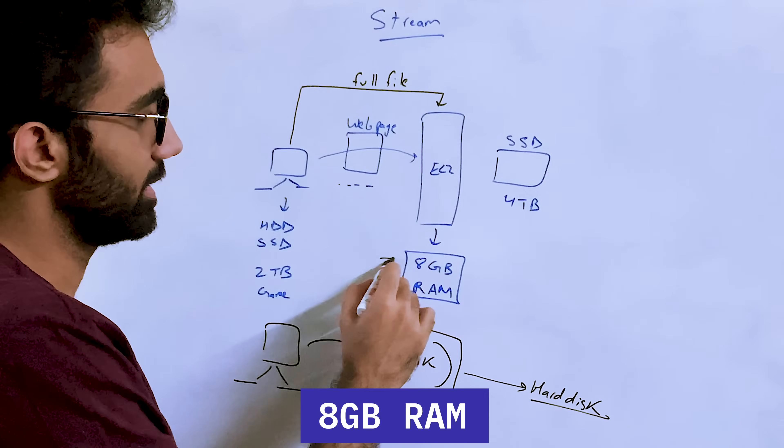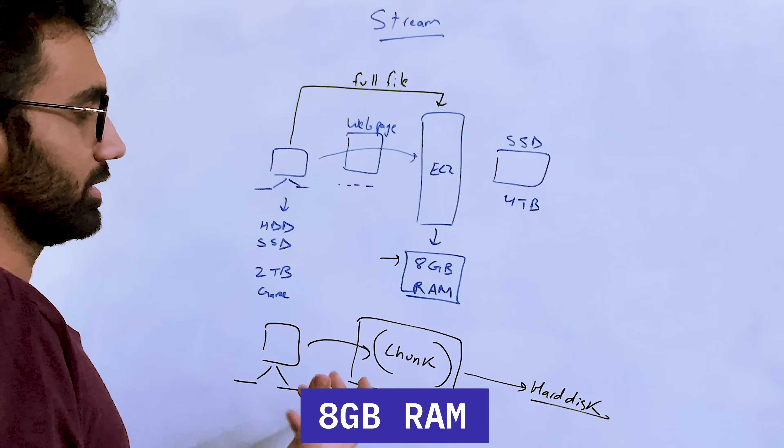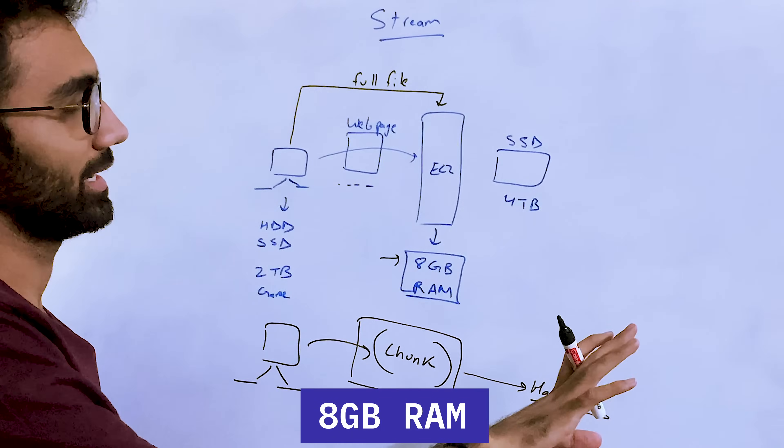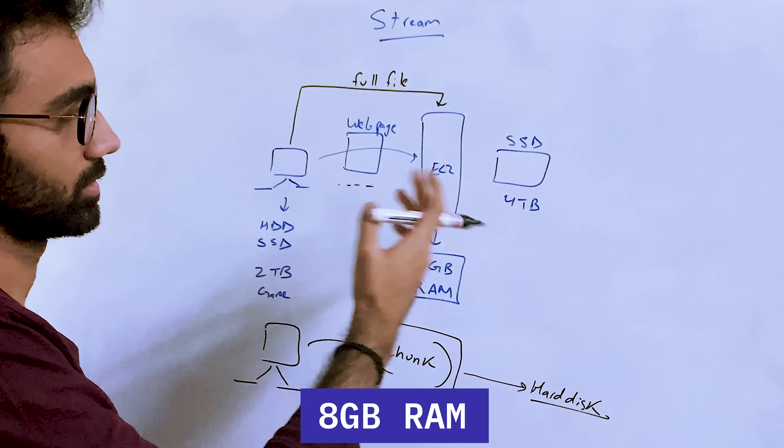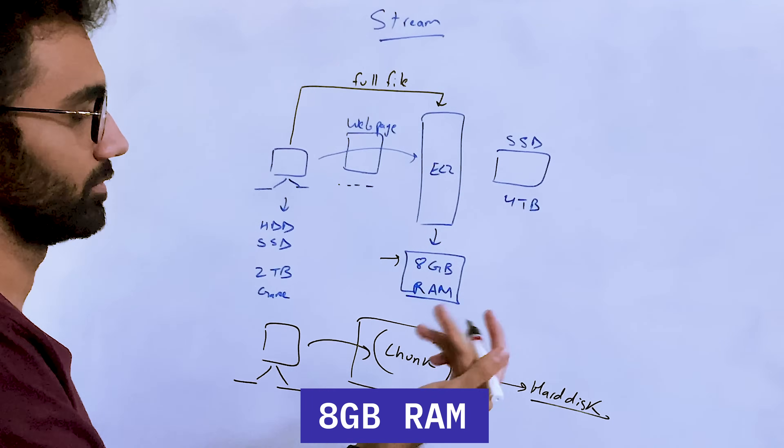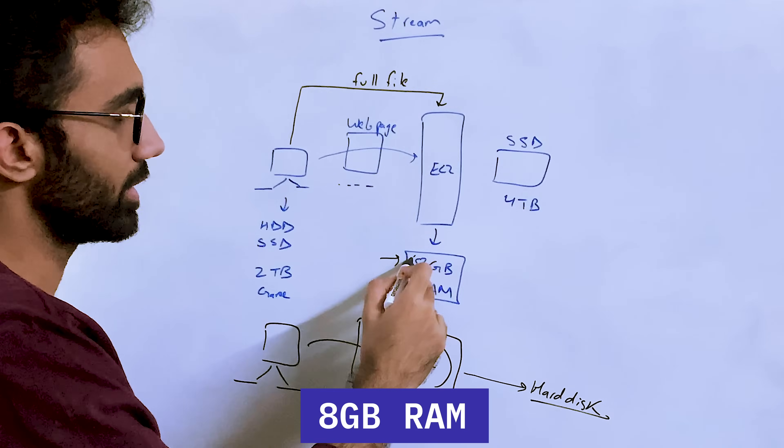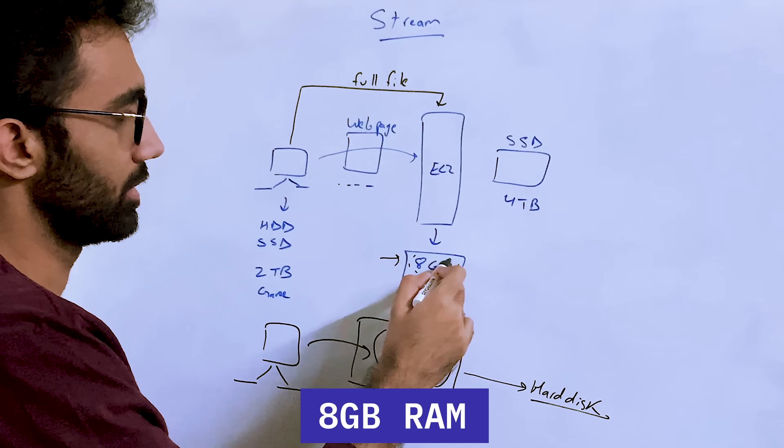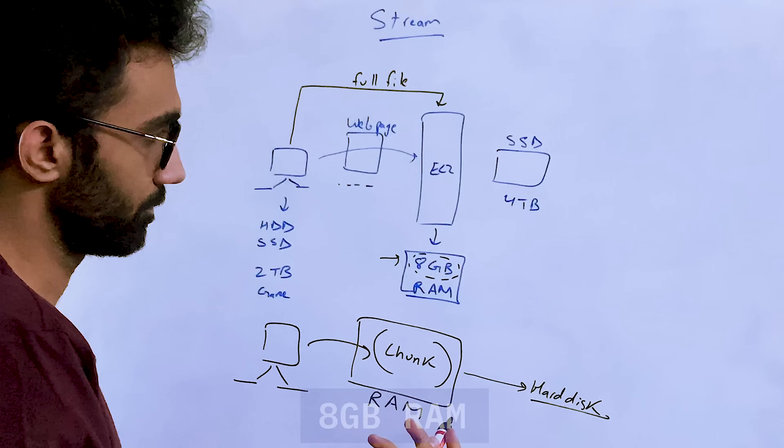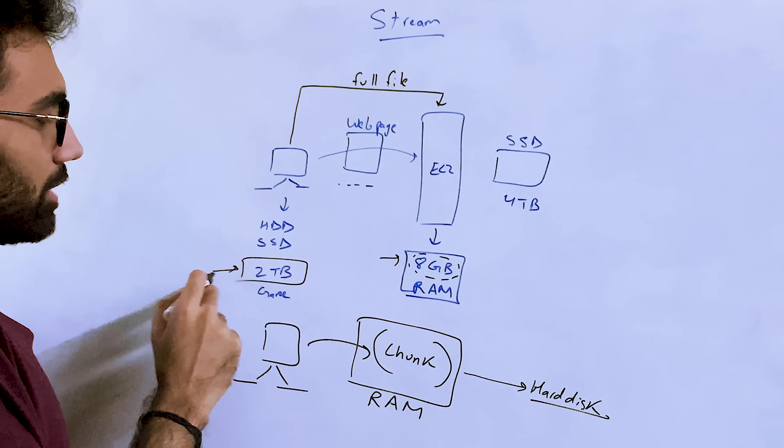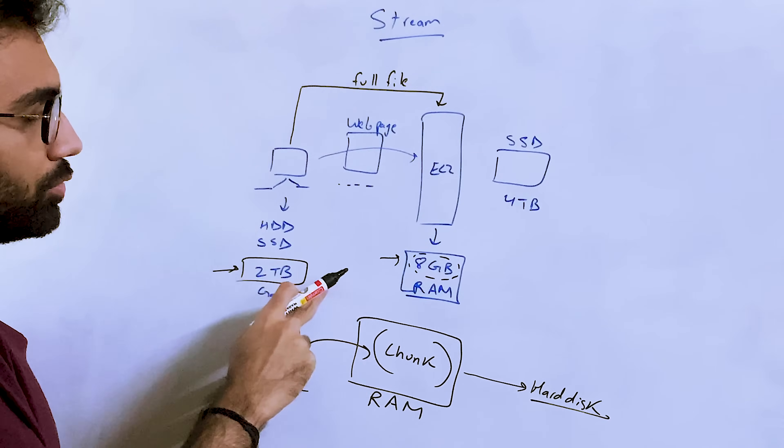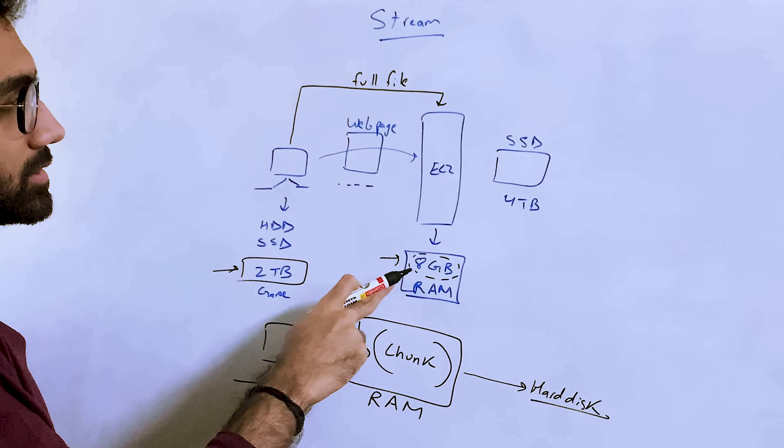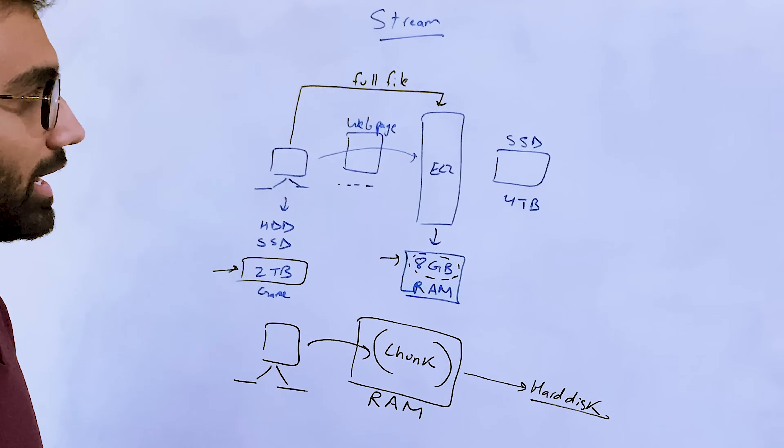And we know that your RAM is just 8 gigabytes. So even theoretically, even if you assume that nothing is taking any RAM or anything on the computer, which is obviously wrong, you still cannot go beyond 8GB in a single upload.